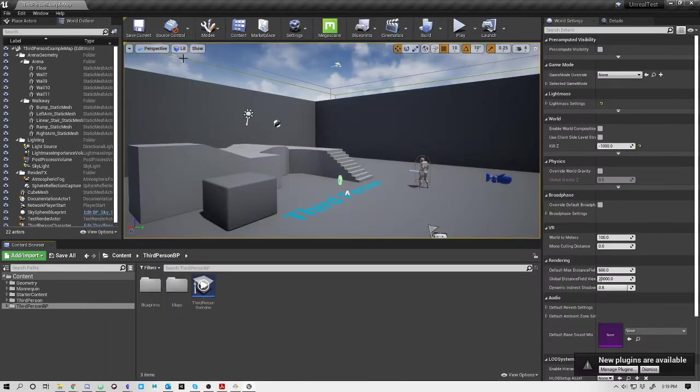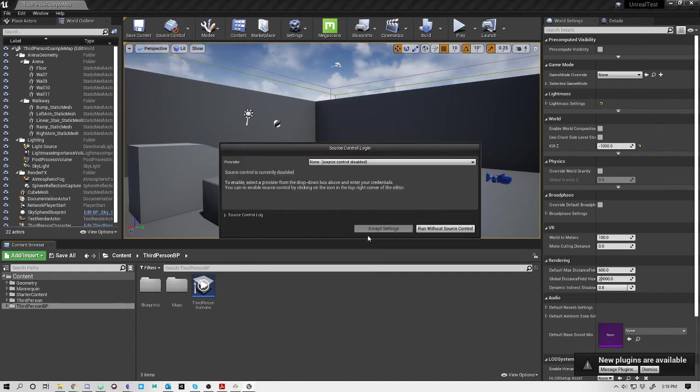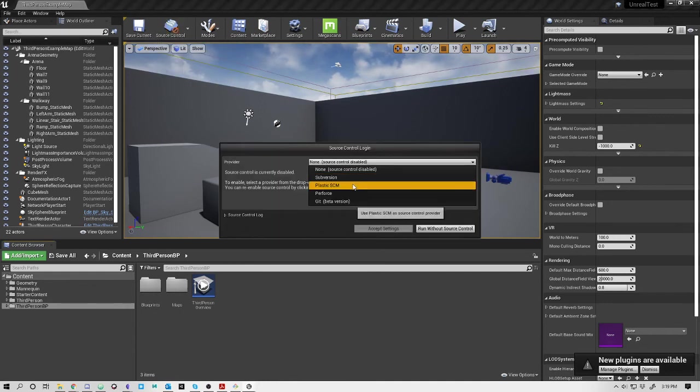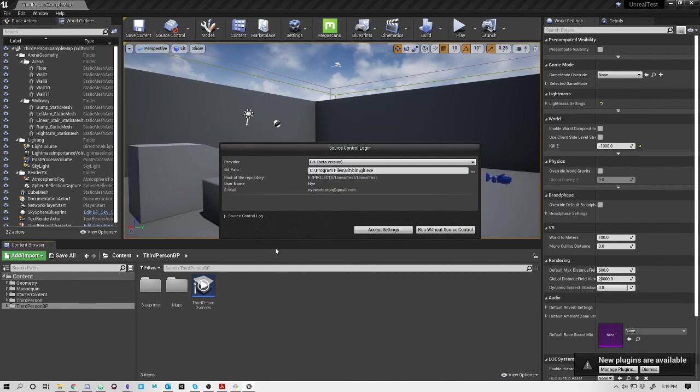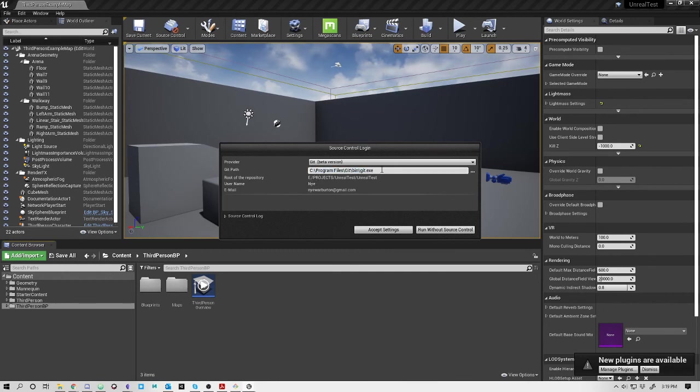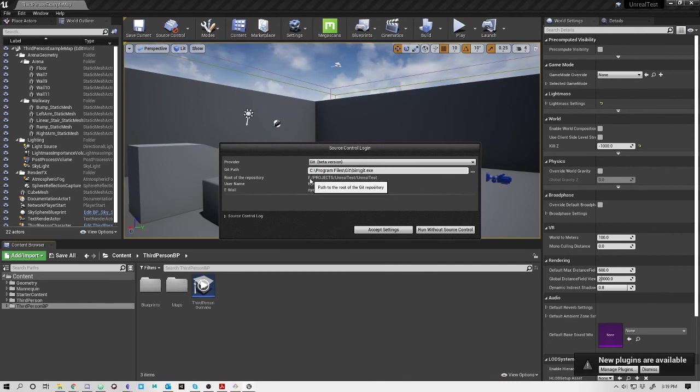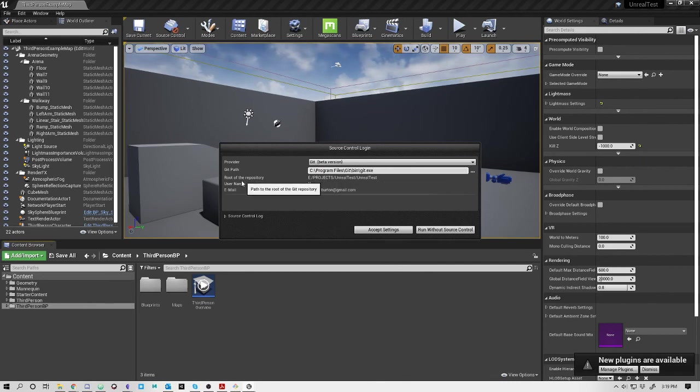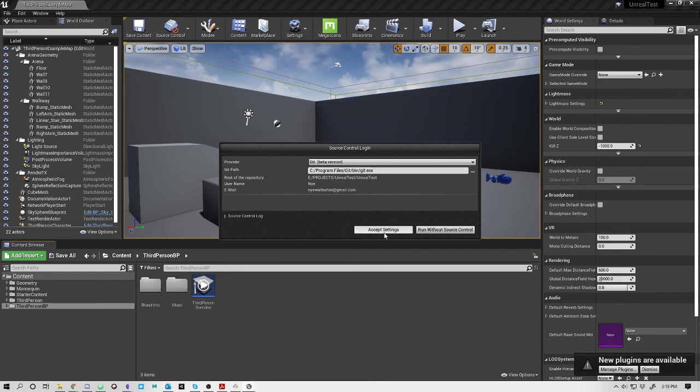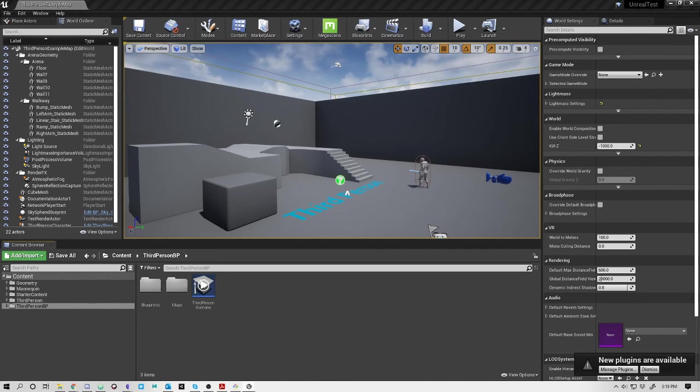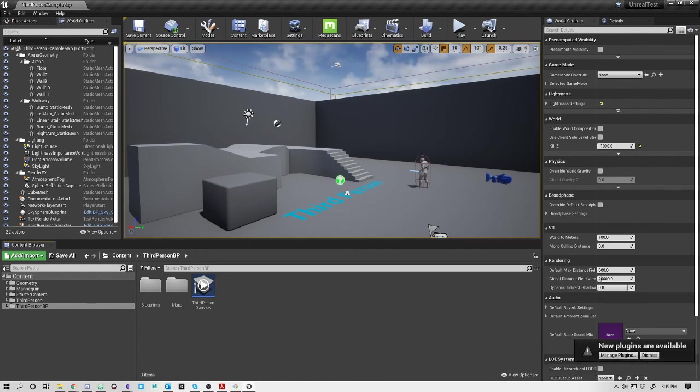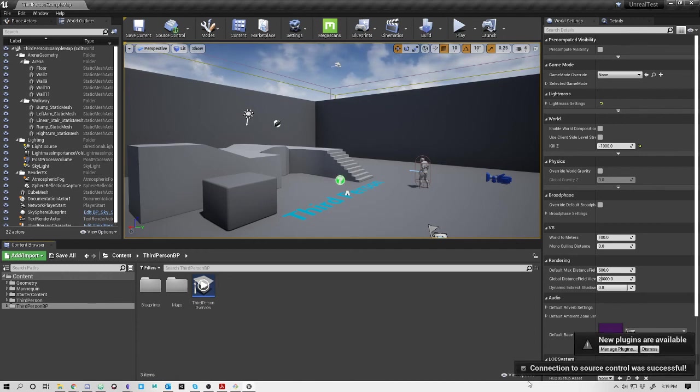The last thing I might show you is in source control. If you say connect to source control, you'll see that the provider here has subversion, plastic, perforce, and then Git. If you do Git, you'll see it says Git path - this is the path to your executable that actually runs Git itself, and then the root of the repository. It's already auto-populated: projects, Unreal Test, Unreal, and then my username and email. Once you do that, it accepts settings and allows you to sync source control.